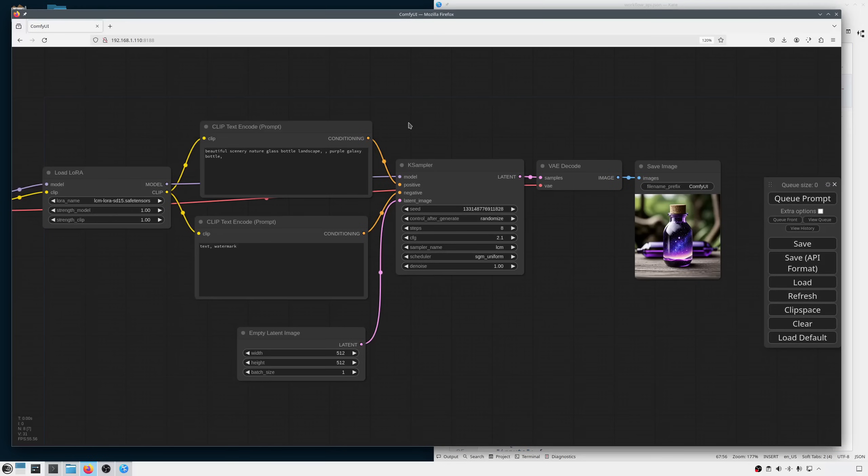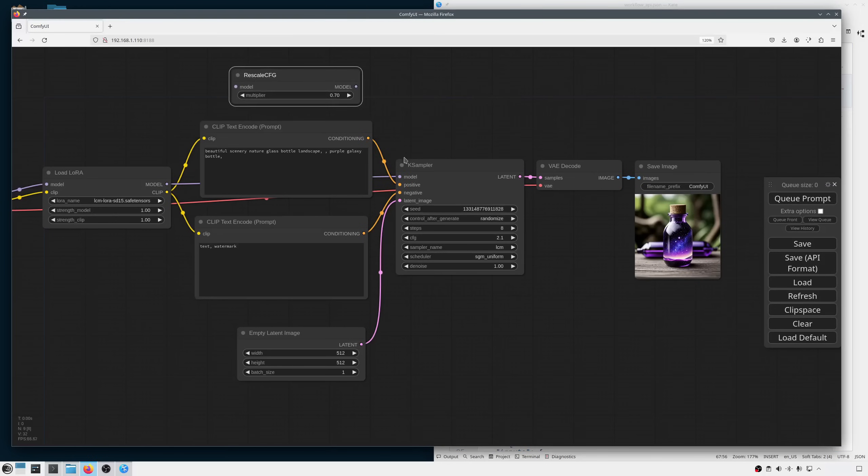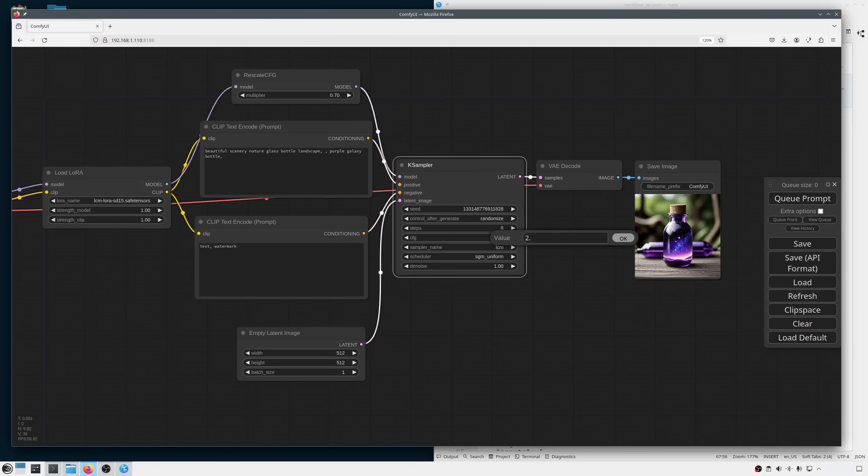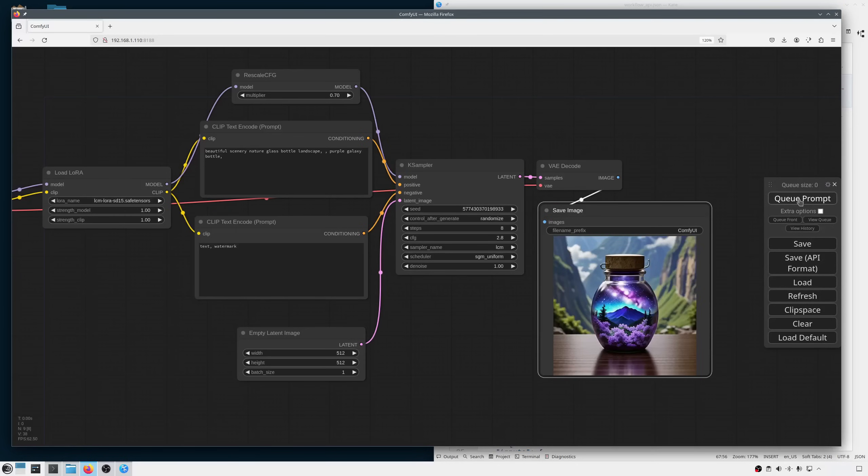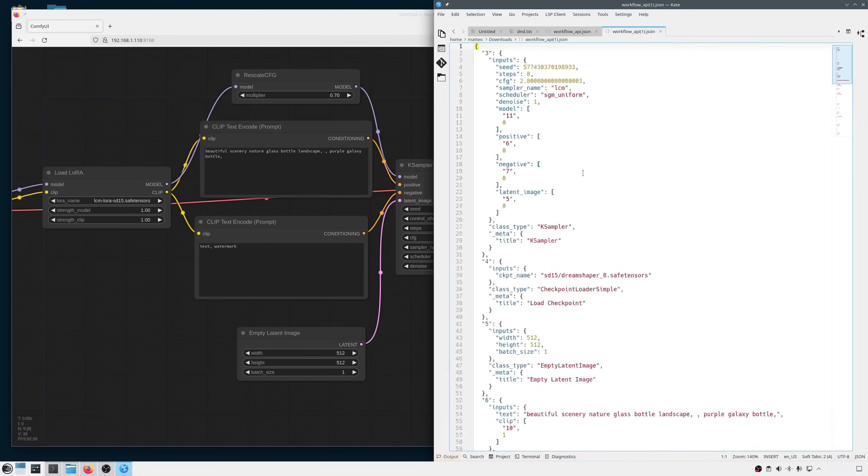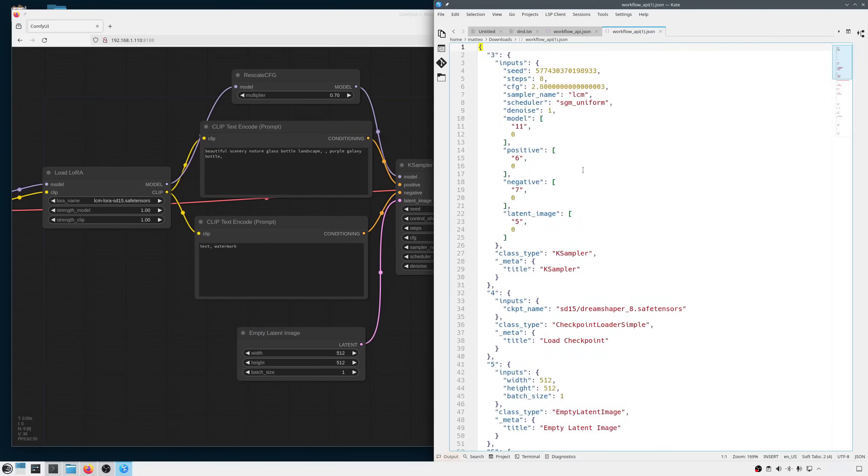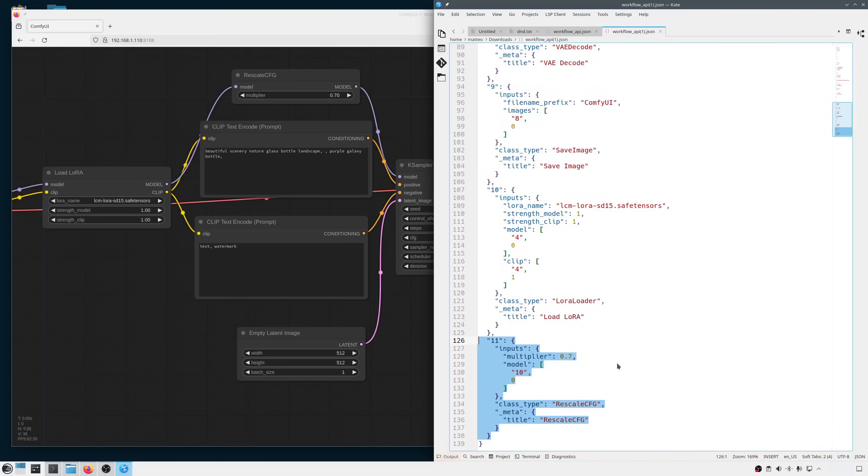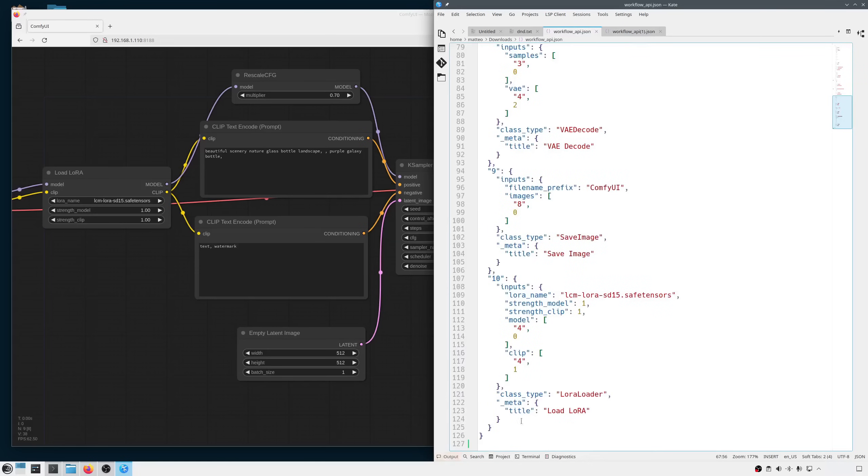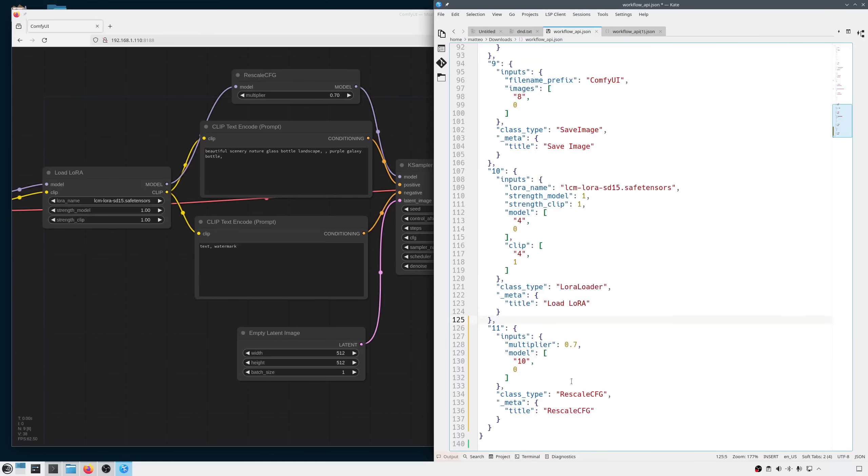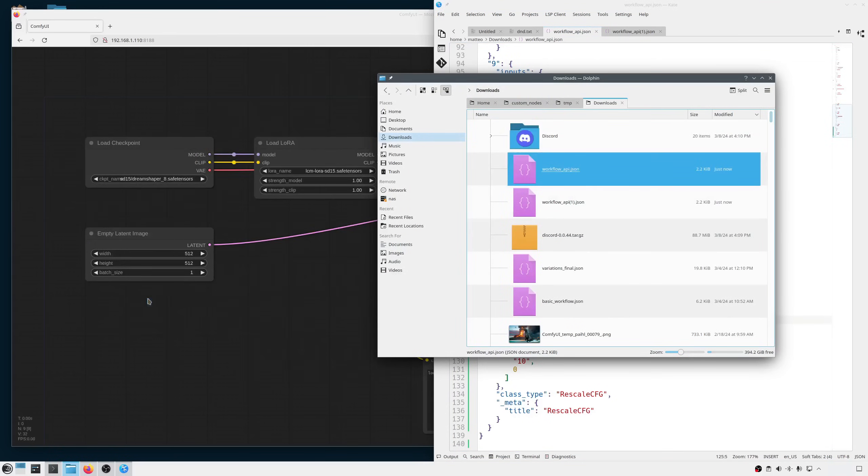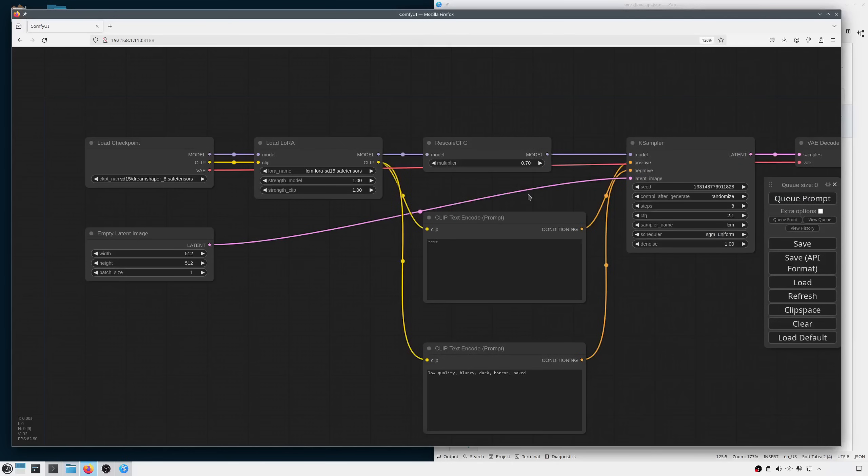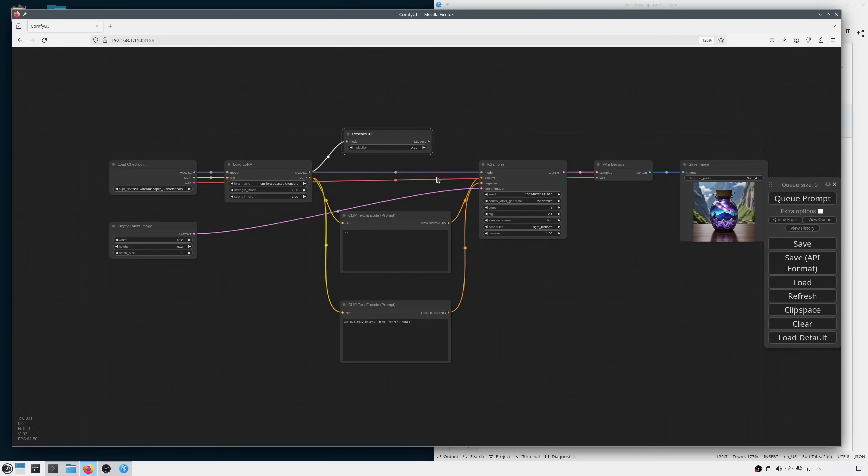Now, since I might want to increase the CFG, I'll also add a rescale CFG node, connect the pipes and set the guide on scale to 2.8. Now I can use a higher CFG without burning the image too much. Let's save this for the API and open it in the text editor. If I scroll all the way down, I find a new entry with ID 11, that is our rescale CFG node. I'm copying this node and adding it to our previous JSON file. If I save this and drop it into ComfyUI, you'll see that we indeed added the node to the workflow, but it's not actually connected to anything. This is fine because this node will be optional and we are going to switch it on and off programmatically.